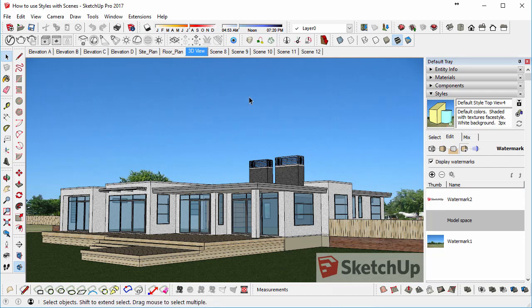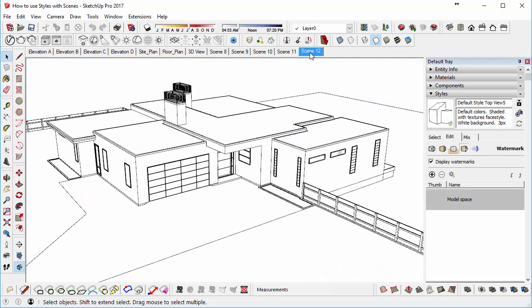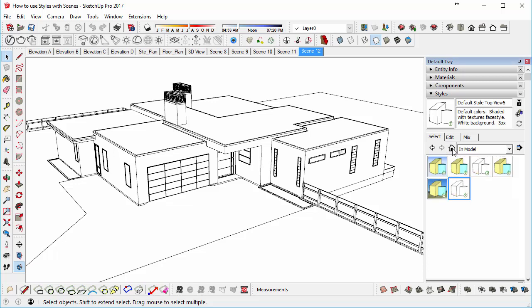So let's say, for example, that we go to Scene 12, and we wanted to use one of our pre-existing styles. You could go to the Select tab, then go to the In model, and it will show you all the styles that we've already used in this particular file.